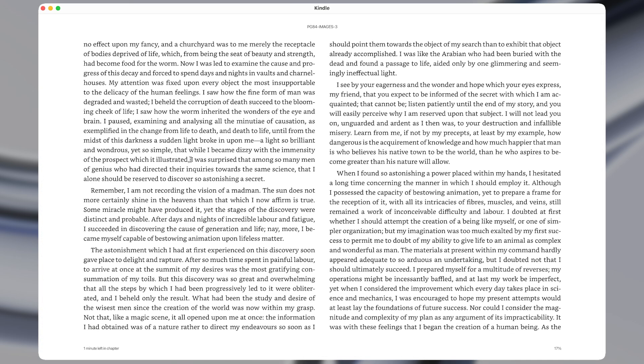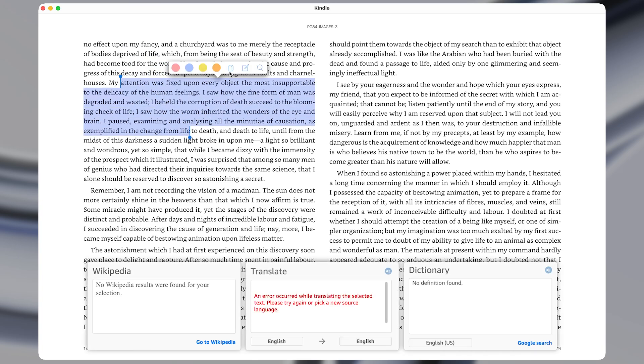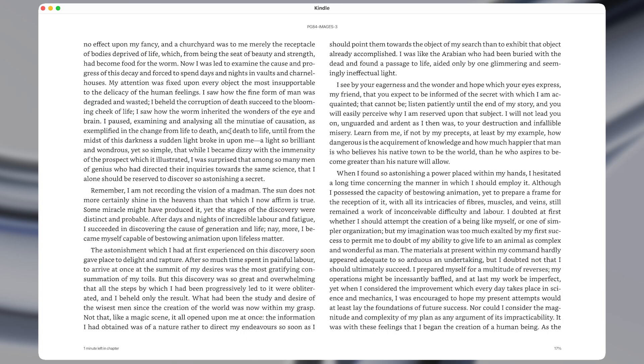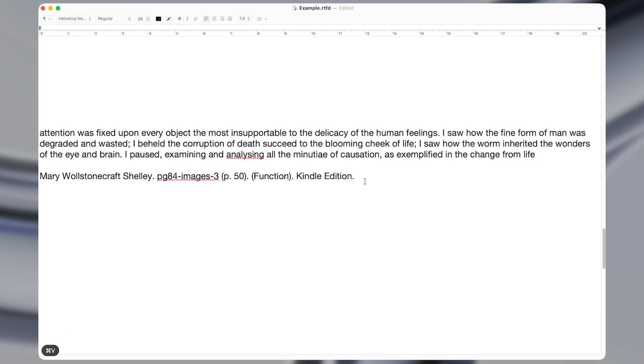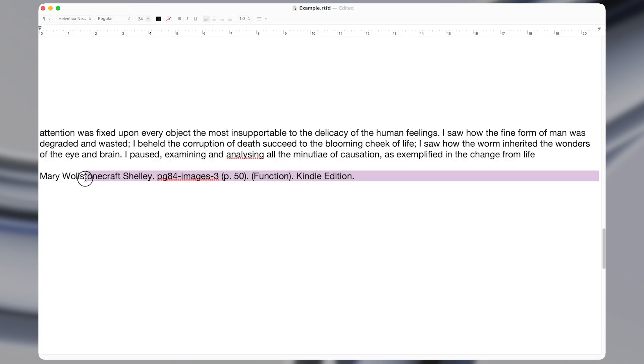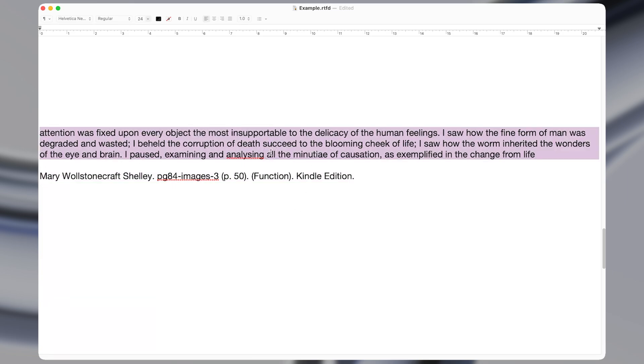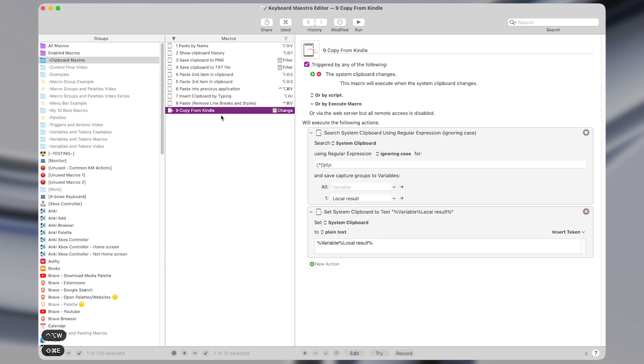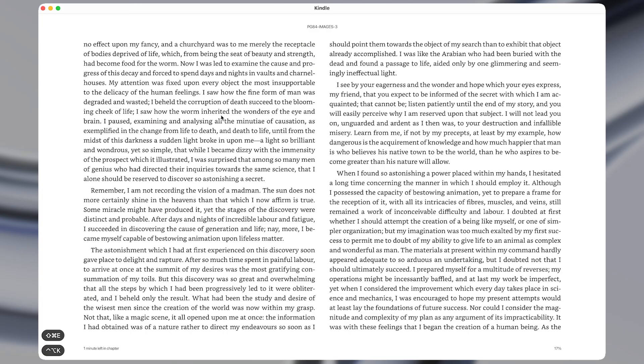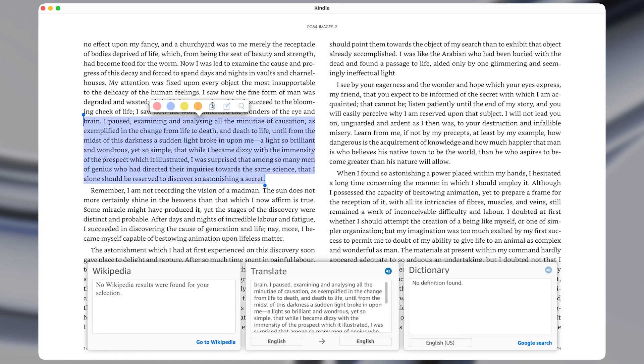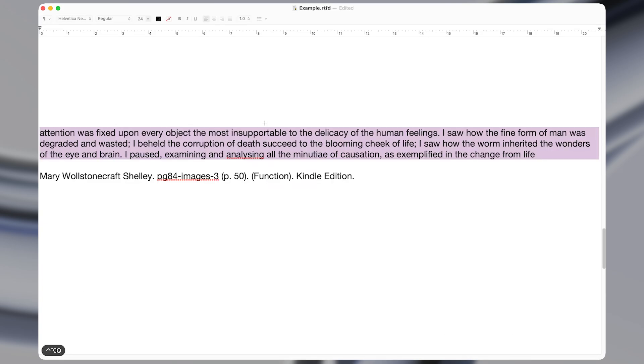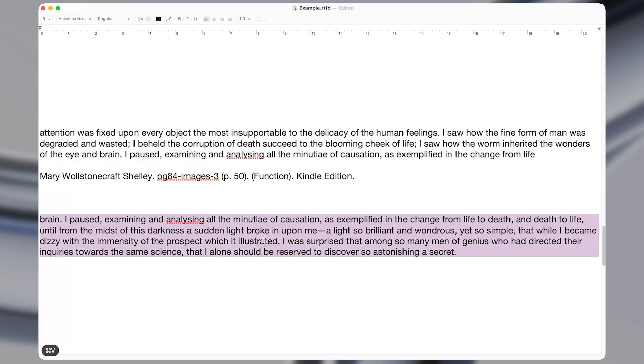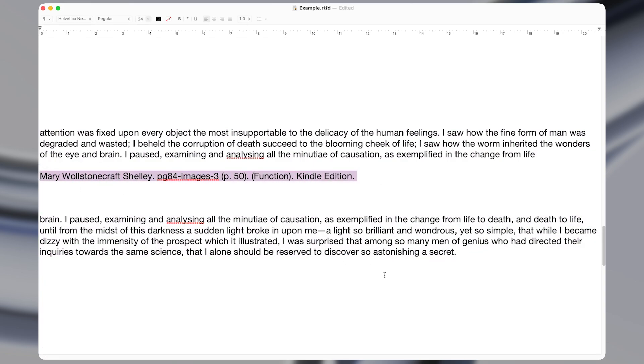For the next macro, some apps like the Kindle app will add a bunch of junk to a selection whenever you copy it. So I just copied some text, and I'm going to paste it into my notes app. And you can see that it adds a citation at the end, which I don't want, I just wanted the text of what I copied by itself. So I'm going to activate my macro and come back to the Kindle app and try it again. So I'm going to copy this time, and I'll go back to my notes app and paste it in. And you can see this time it pasted without any extra text being added to my selection.